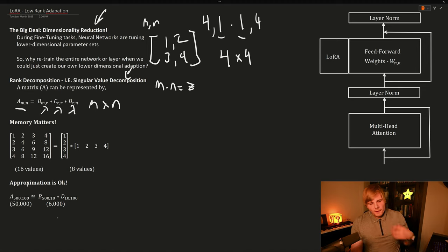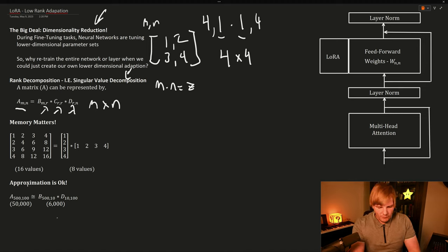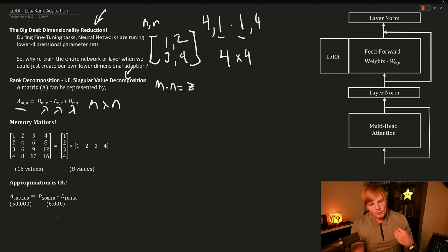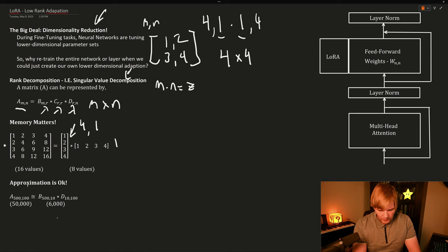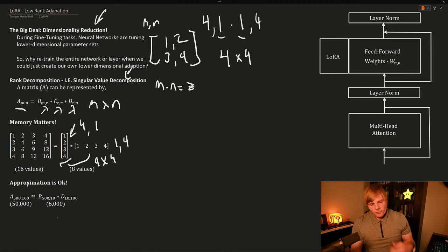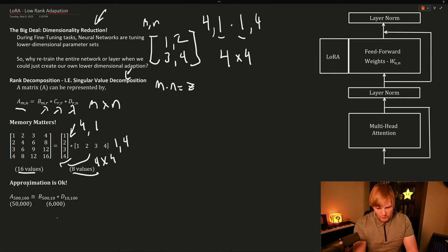And this is powerful because memory matters. So if we start with a matrix that has the elements one, two, three, four, two, four, six, eight, we can represent this exactly with these two vectors which are four by one and one by four. And if we multiply them together, we get this four by four back. And instead of having to store 16 values, we're storing eight values.